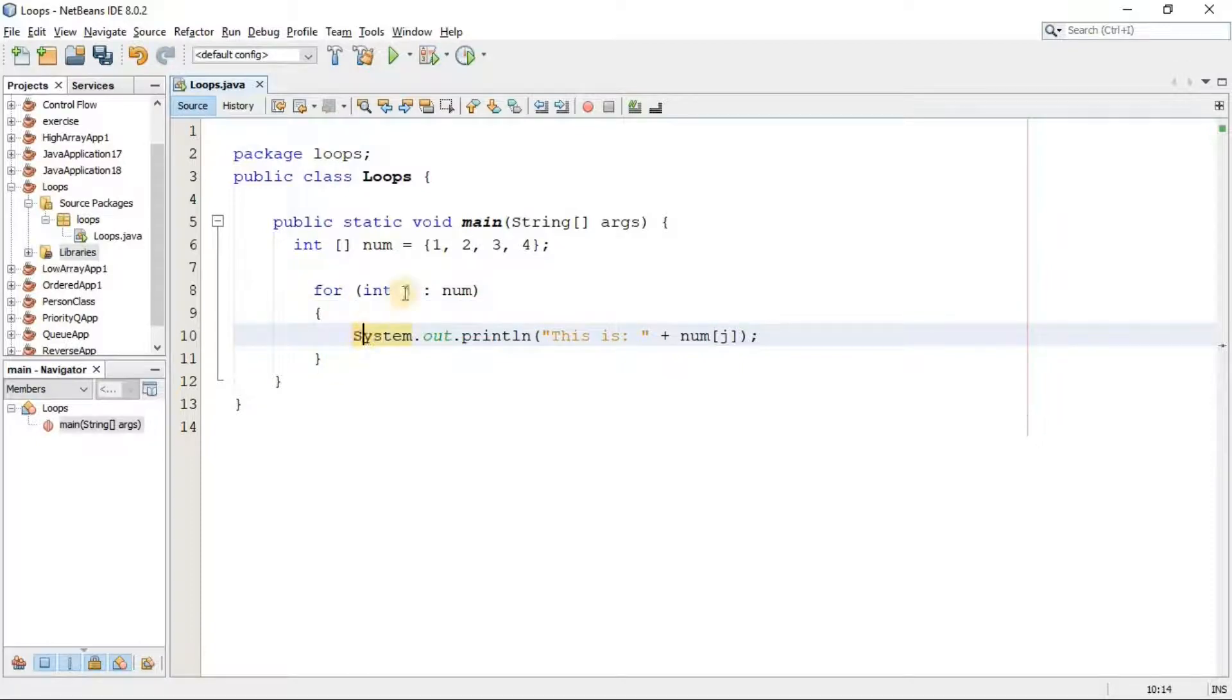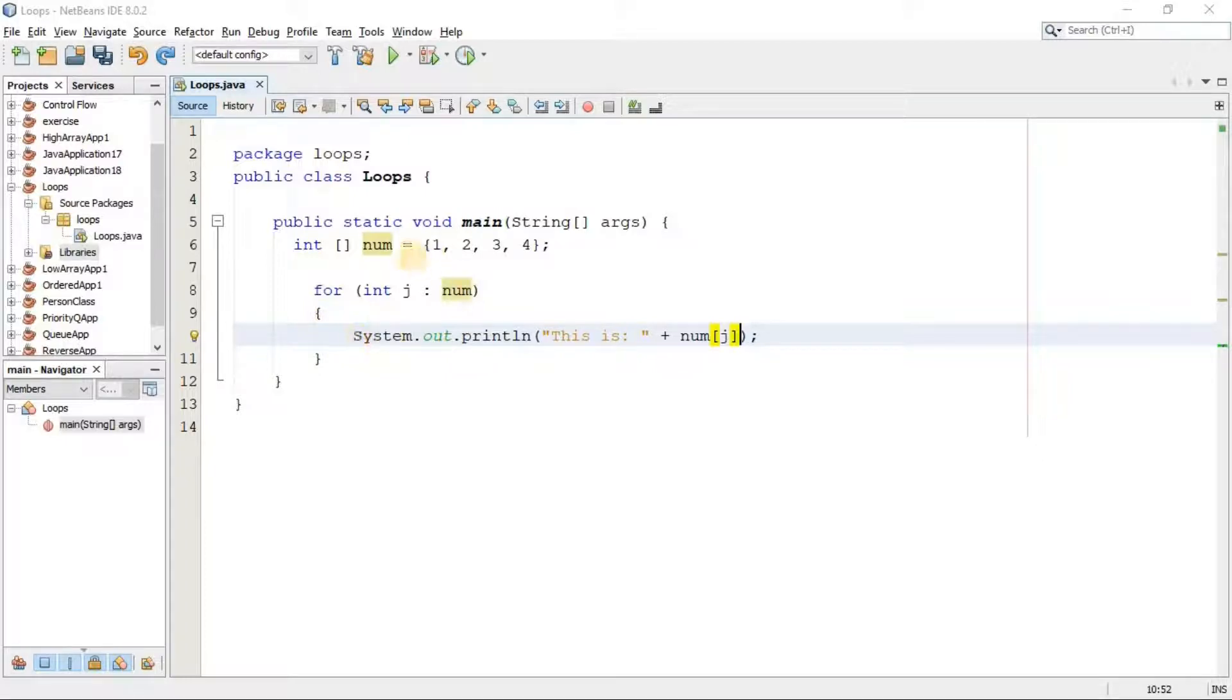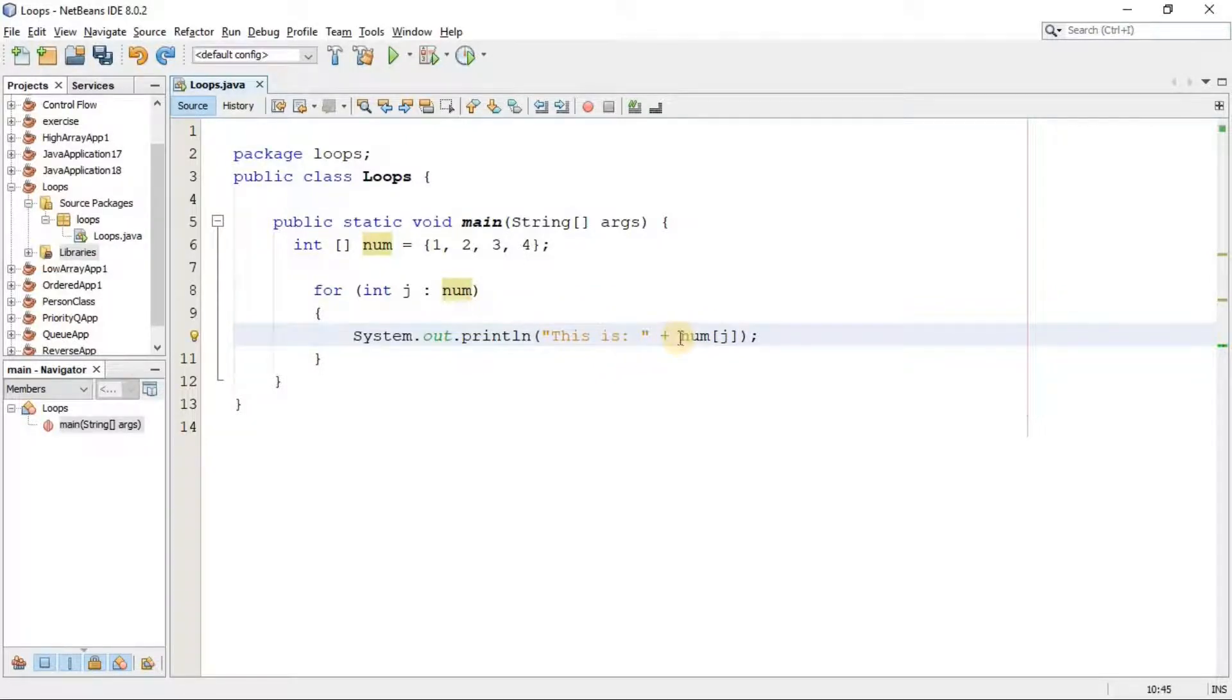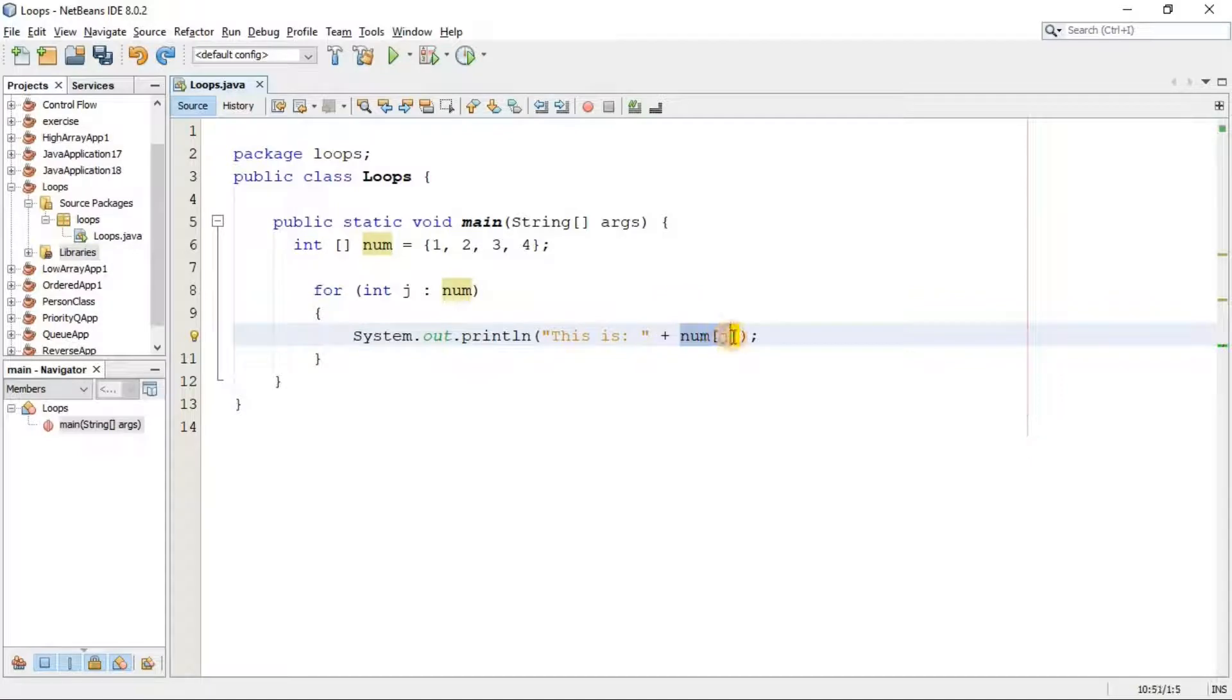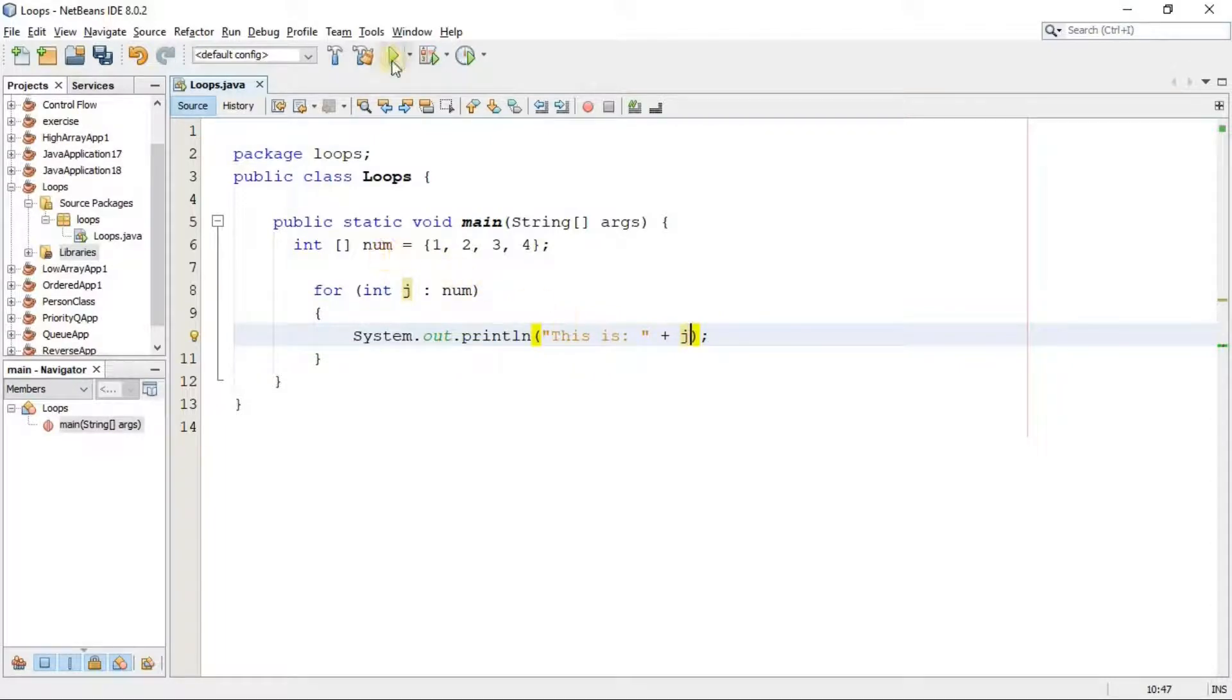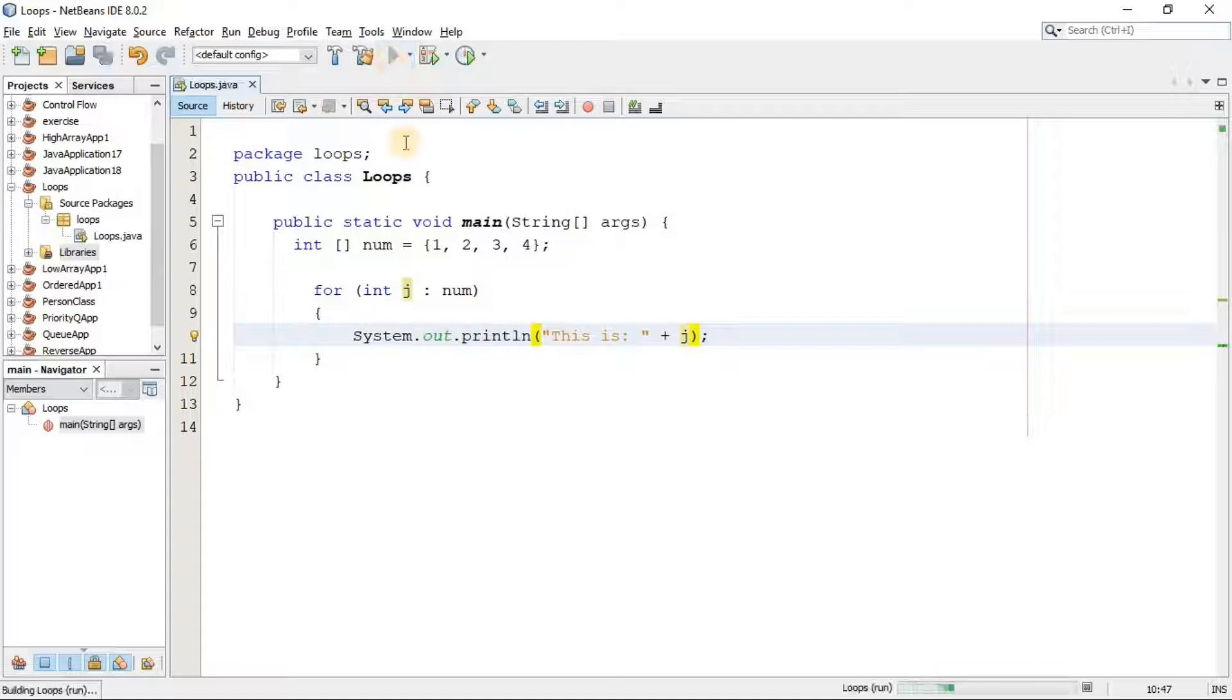And then here in the bracket we define what it has to do for each element of that array. Inside this bracket we simply say print out the elements of this array in front of this string, which is 'this is'. Since we loop through the elements of the array, not through the index, we don't need to add this num here. We have to just write j, the name of our variable through which we loop inside the num array.